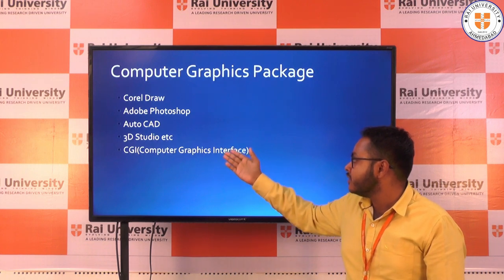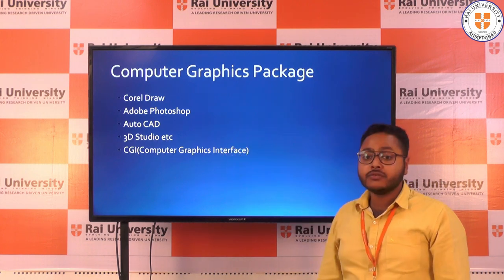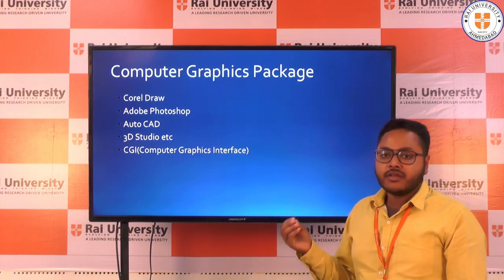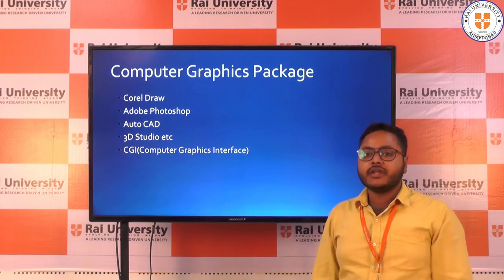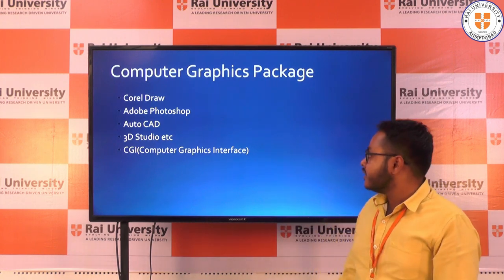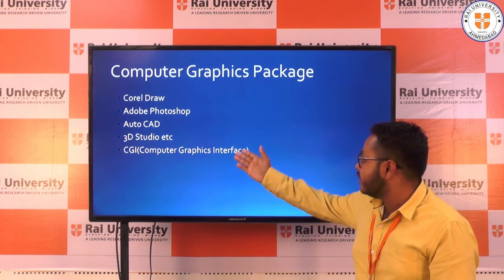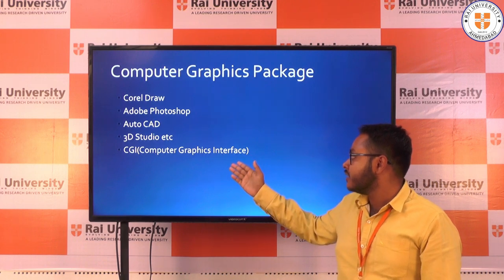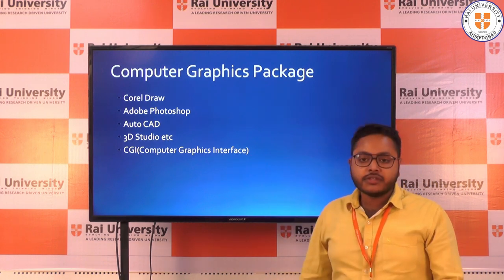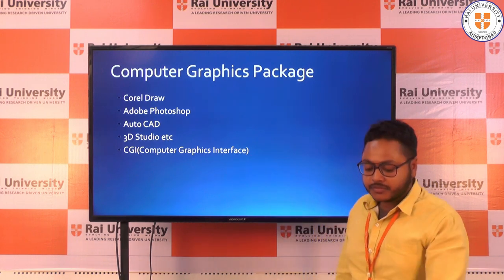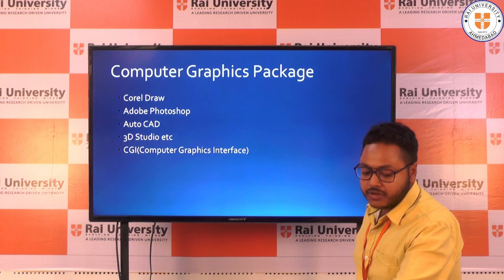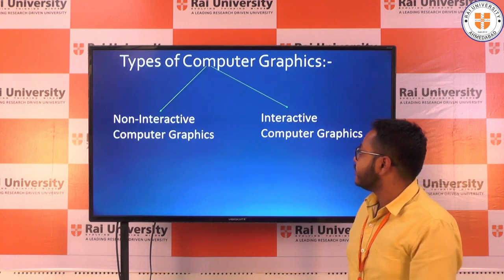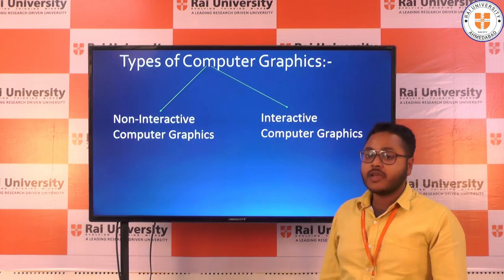Third is AutoCAD, which we use to make structural designs of houses or buildings. Fourth is 3D Studio, which is used for games. And the last one is CGI — Computer Graphic Interface.